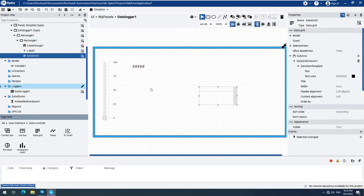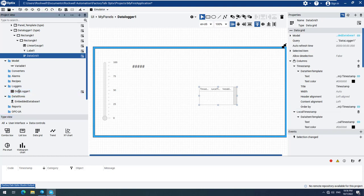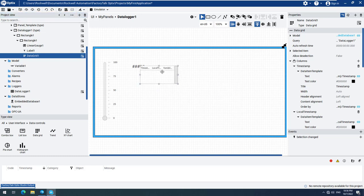Now drag and drop the Data Logger 1 data logger from the project view into the data grid. Let's make the data grid a little bit bigger to fit on our screen.